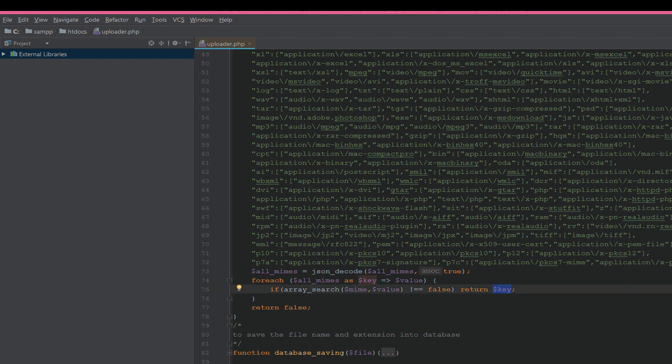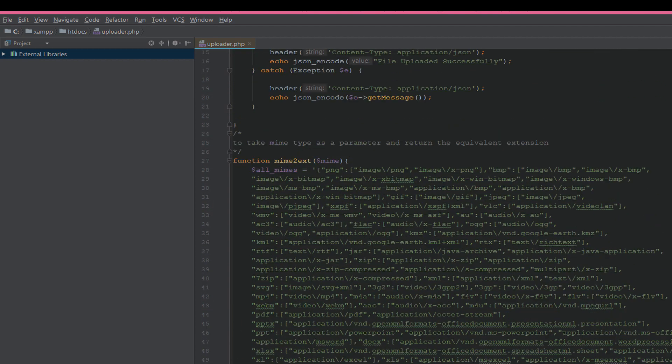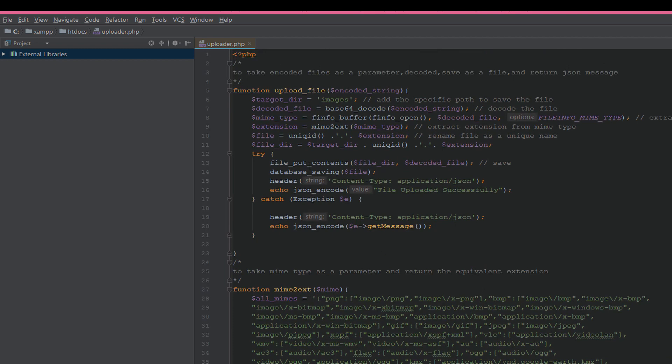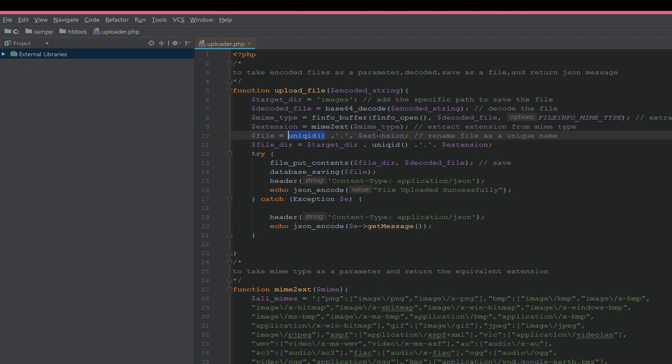After returning this key, it will be passed to this extension variable. Then the file will be created with a unique name with the extension. Then pass it to the file_dir, which is the directory, the unique name, and the extension.